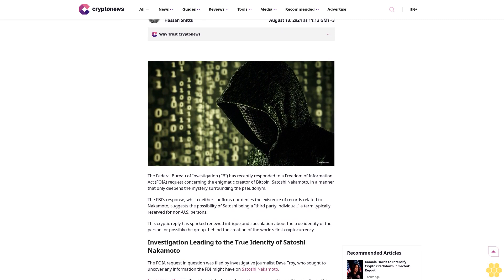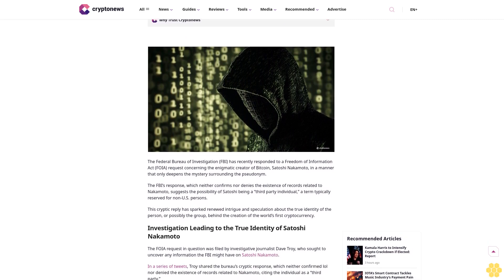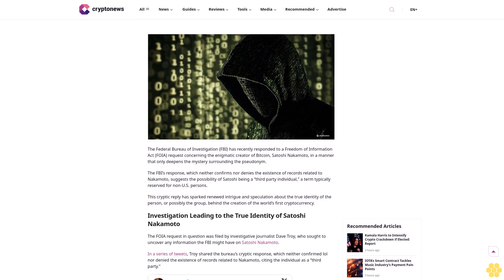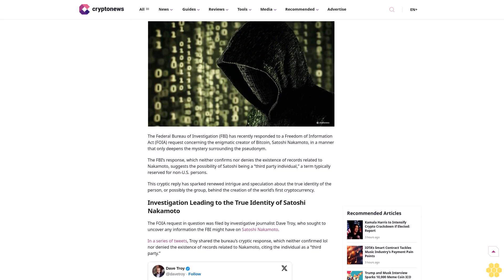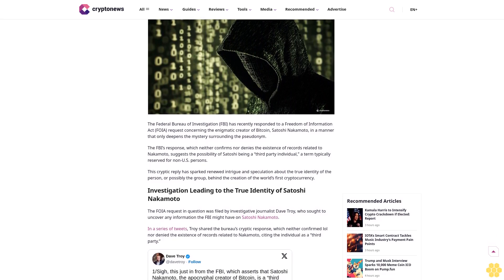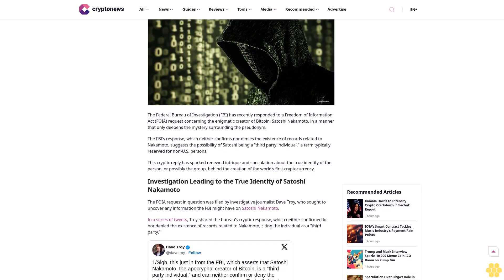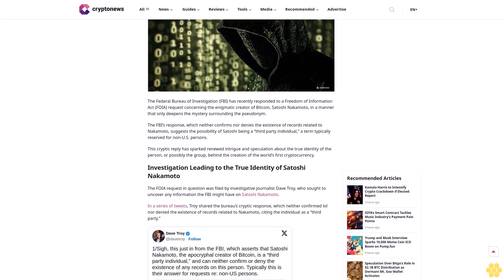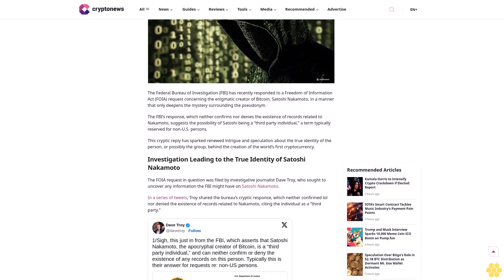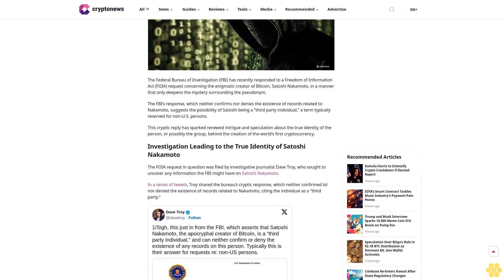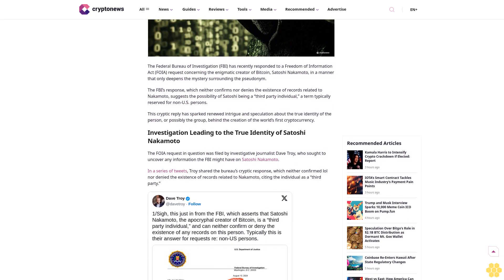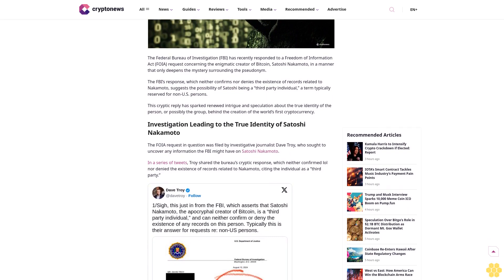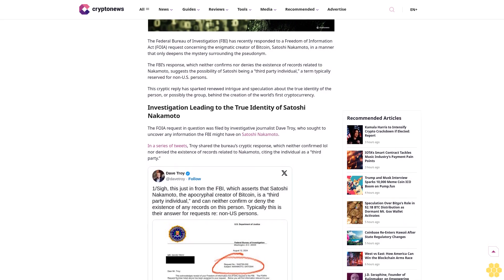Journalist Hassan Shittu, a cryptonews.com journalist with years of experience in web3 journalism, brings deep knowledge across crypto, web3 gaming, NFTs, and play-to-earn sectors. His work has appeared in various publications.